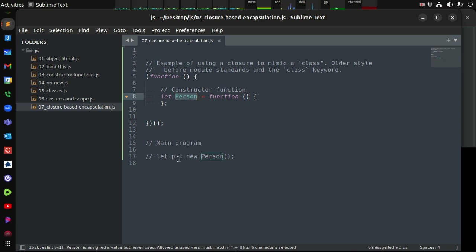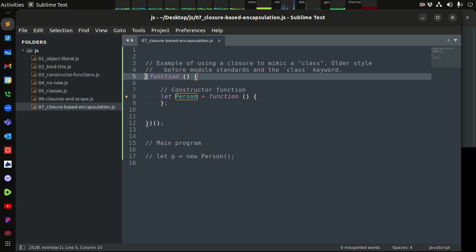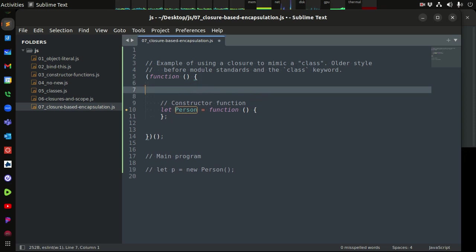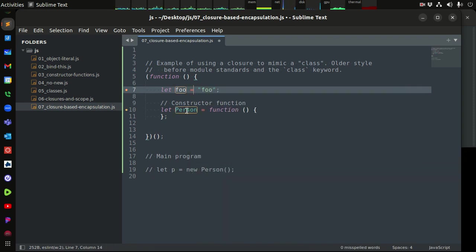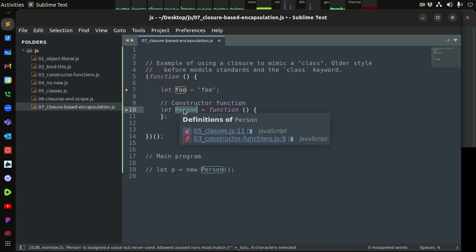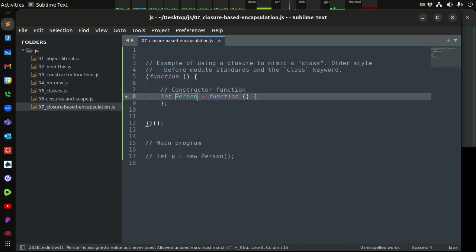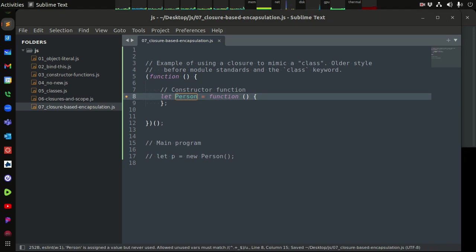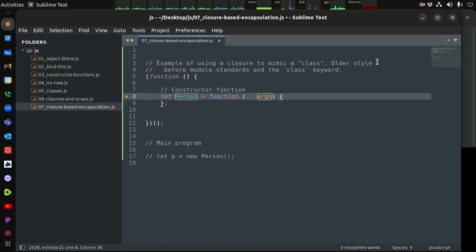We're going to create a Person class very simply, starting with this self-executing function premise. Any variables we define out here — like `let foo = 'foo'` — this Person class might still have access to them even after this function has executed, because in memory the scope is still stored. So let's say we want a person with a first, last, and middle name. We can use the spread operator to collect the args.